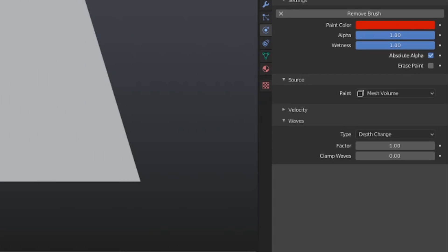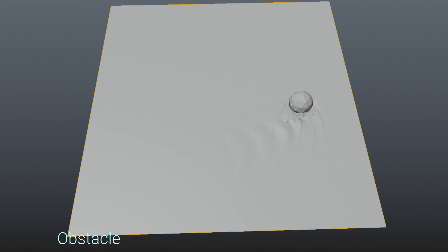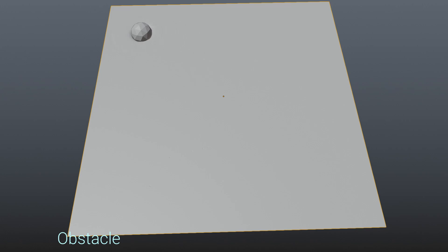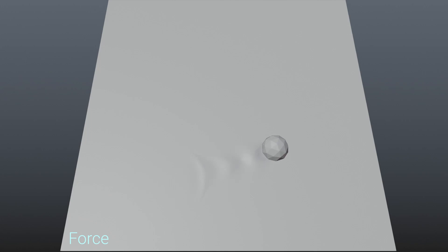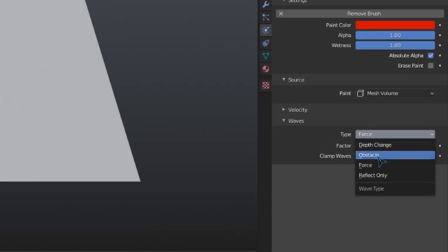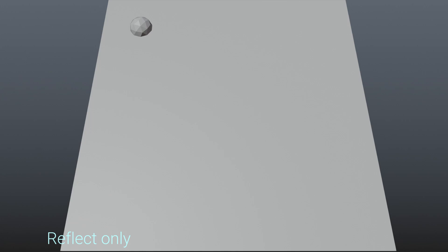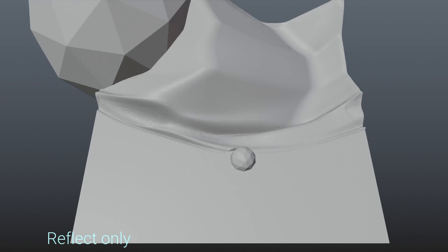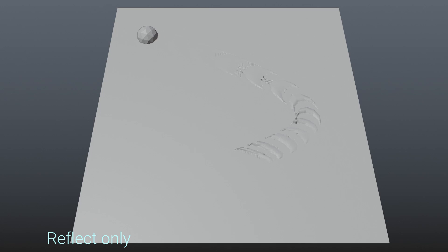The obstacle type will essentially make the surface collide with the object. It produces results similar to Depth Change. The force type will affect the velocity of the waves. This means that it won't create large waves like the Depth Change or obstacle types, but can still create movement if the brush is animated. And our fourth type, Reflect Only, will not create any waves. Rather, it will only reflect, or bounce back, waves that collide with it. Even when animated, this won't affect the surface, unless there are pre-existing waves for the brush to collide with.